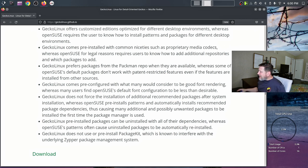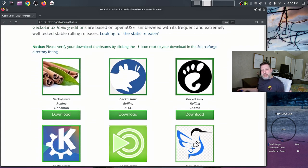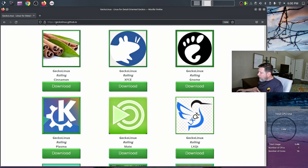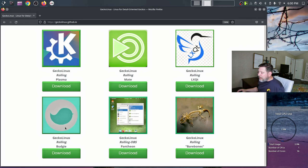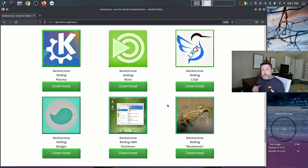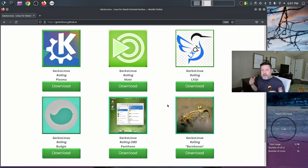They've essentially tweaked things to their liking, making this already polished operating system even more polished for detail-oriented users. They offer multiple desktop editions: Cinnamon, Xfce, GNOME, Plasma, MATE, LXQt, Budgie, and Pantheon, plus a bare-bones edition. I decided to get the Pantheon desktop environment, which was originally developed by the Elementary OS team — it's GNOME-like and very Mac-like. One of the major developers of Elementary OS left recently, so this is a chance to see Pantheon elsewhere.